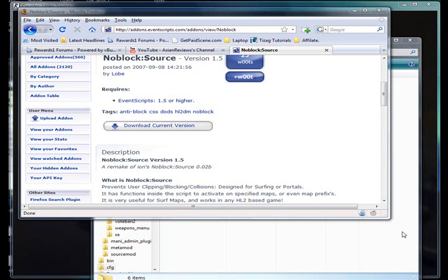Hello everyone, and on this tutorial I'll be showing you how to install NoBlock for Counter Strike Source via defeat Half-Life 2 deathmatch.